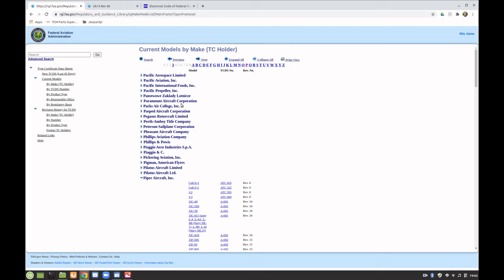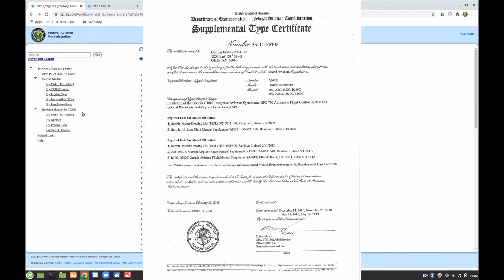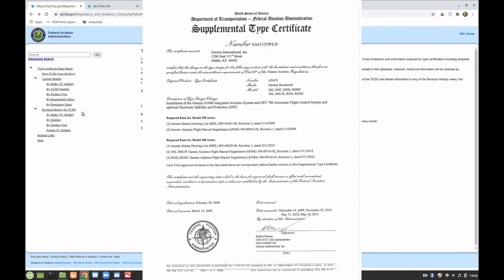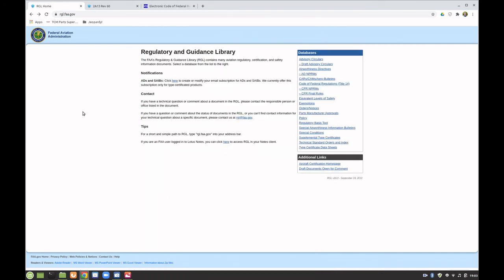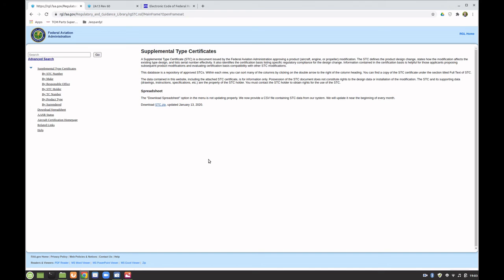One other thing I want to mention is supplemental type certificates. When an aircraft is designed it has to conform to a specific type certificate, but what happens if you come up with a great idea to improve the aircraft — like a short takeoff and landing kit, a different propeller, or de-icing boots? Under normal circumstances you can't just put it on an airplane like aftermarket parts on a car. There has to be a basis for certifying those parts so the FAA can regulate safety.